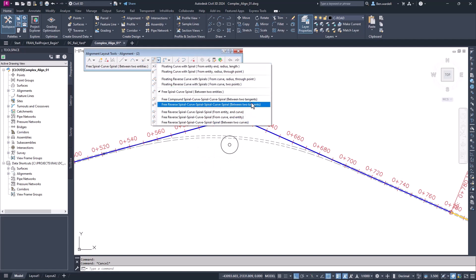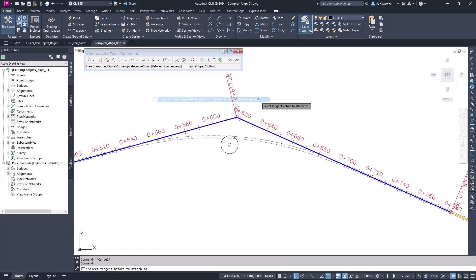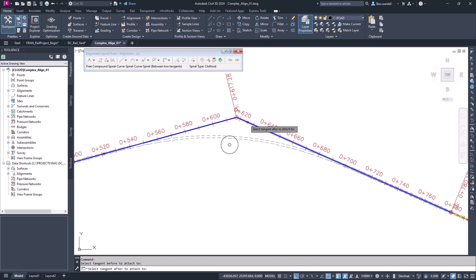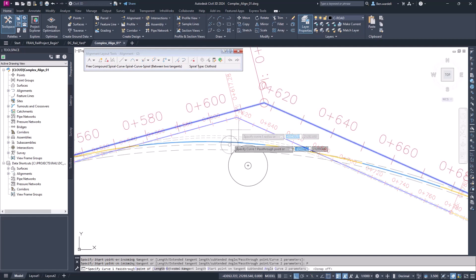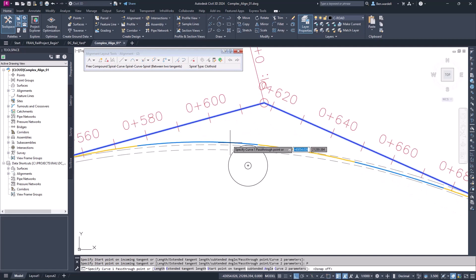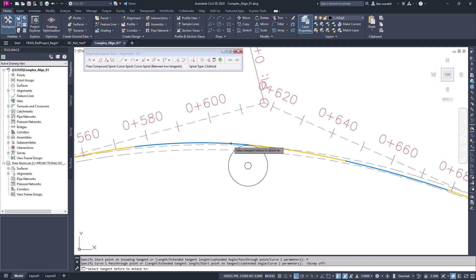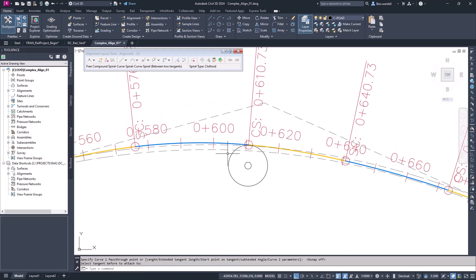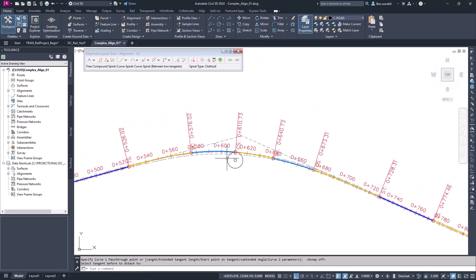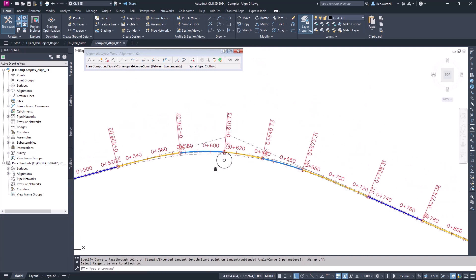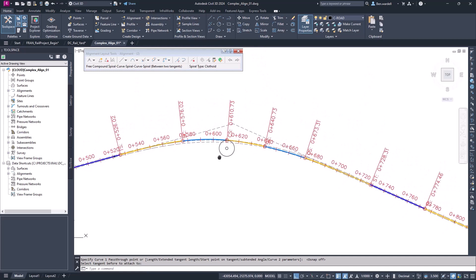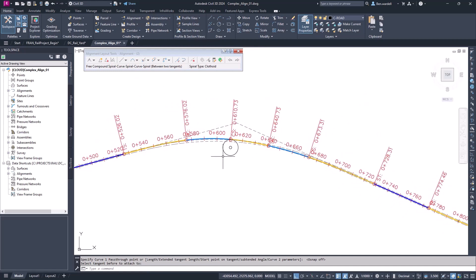We'll select Compound Spiral Curve Spiral Curve Spiral between two tangents. Once we input the parameters, we'll see a preview of the solved alignment. We could also base the curvature on a through point, a begin point, or an end point. If we don't see that preview solution, we may need to adjust our curve parameters.